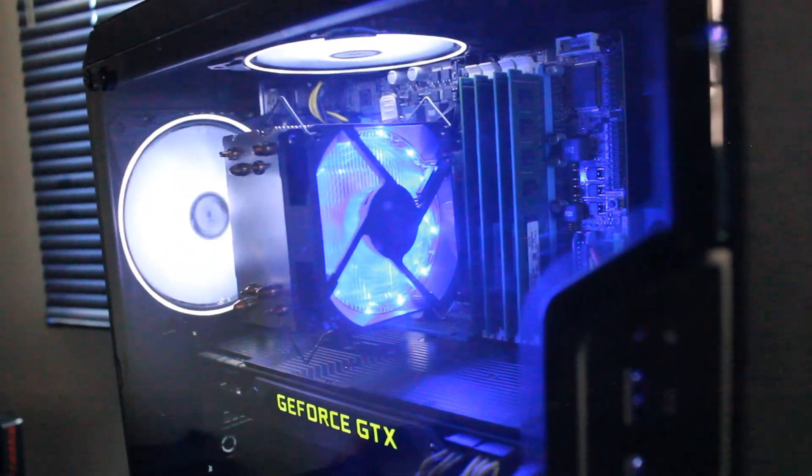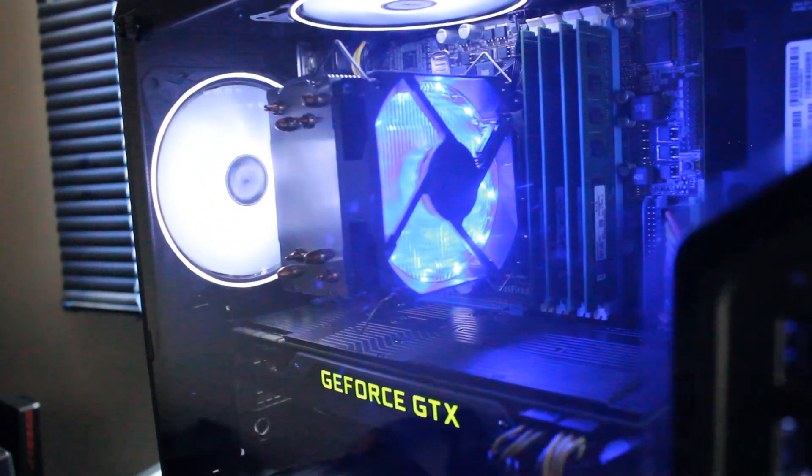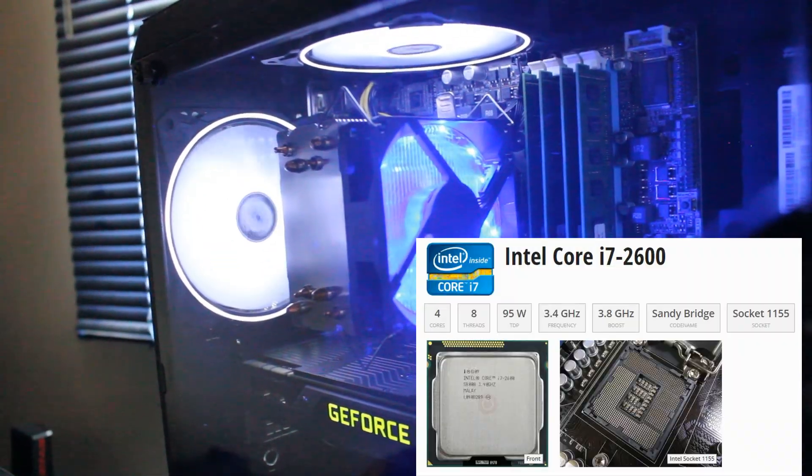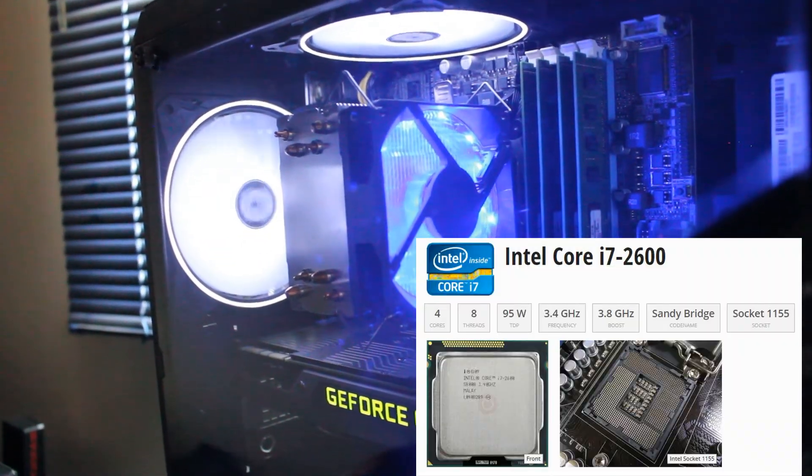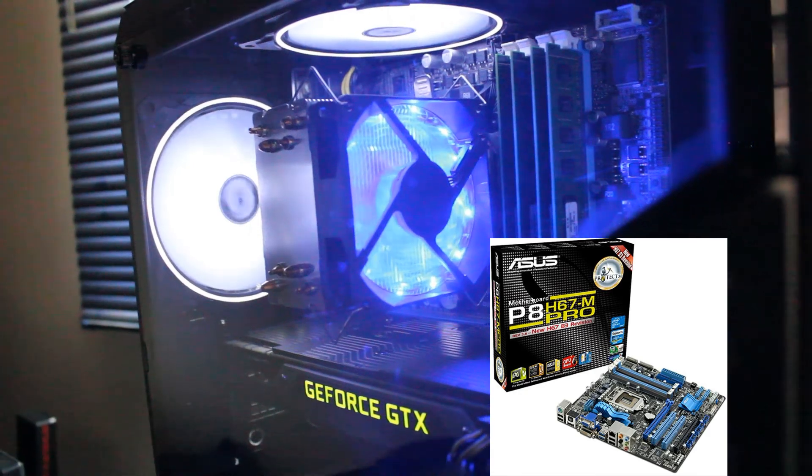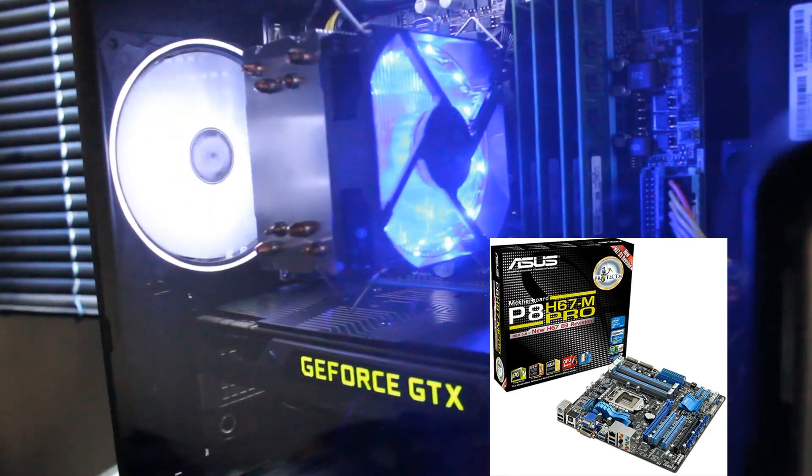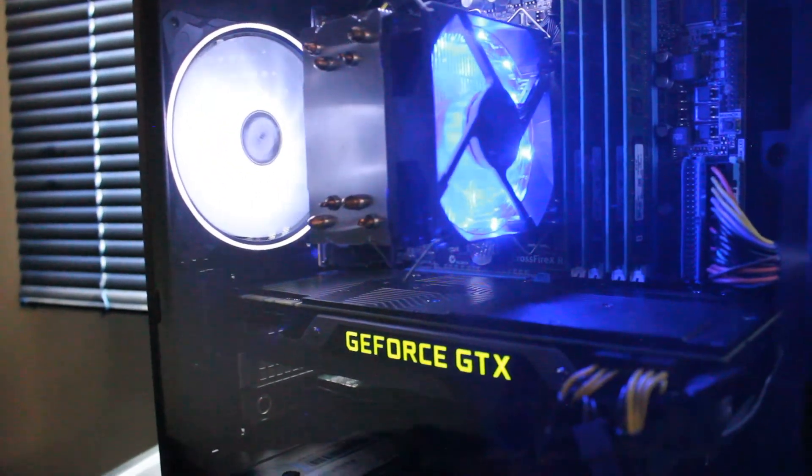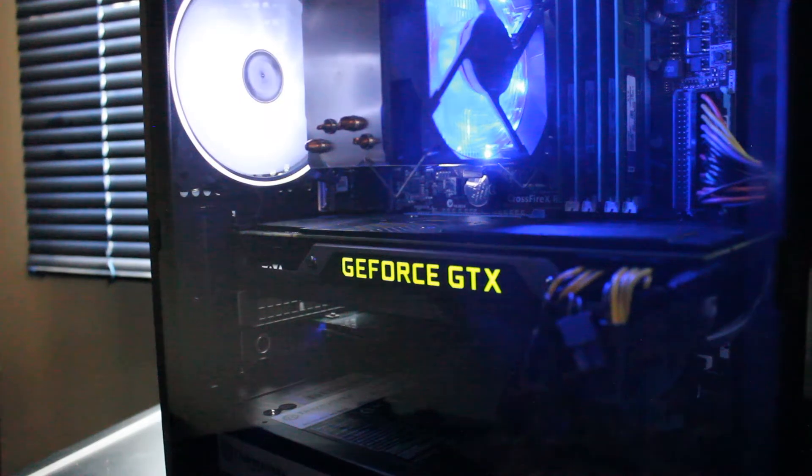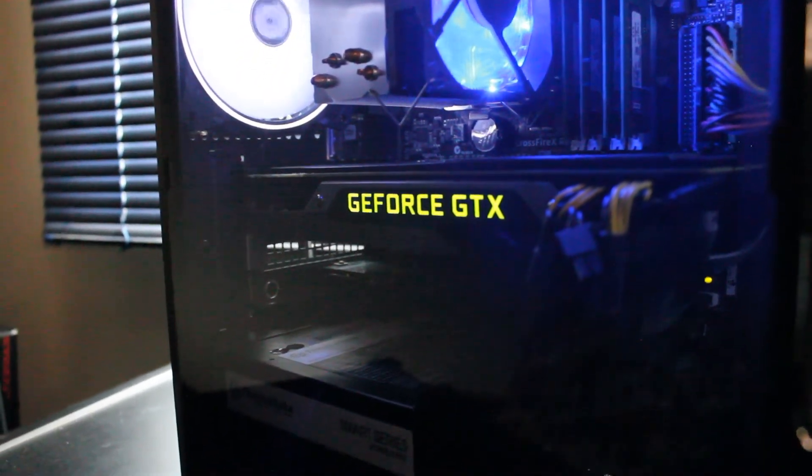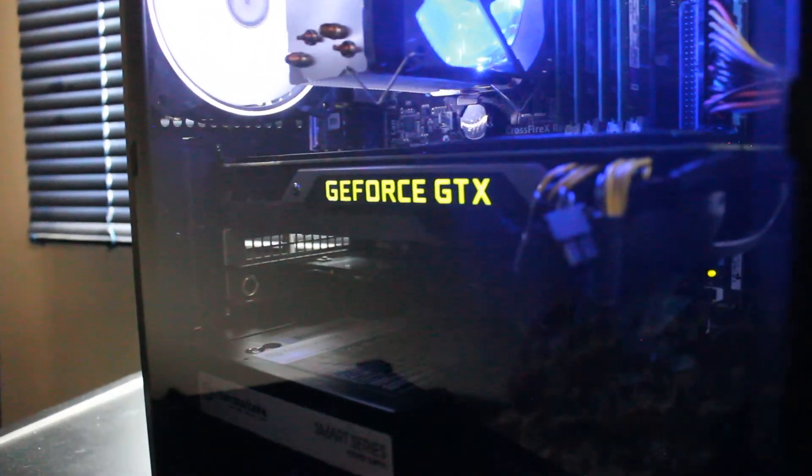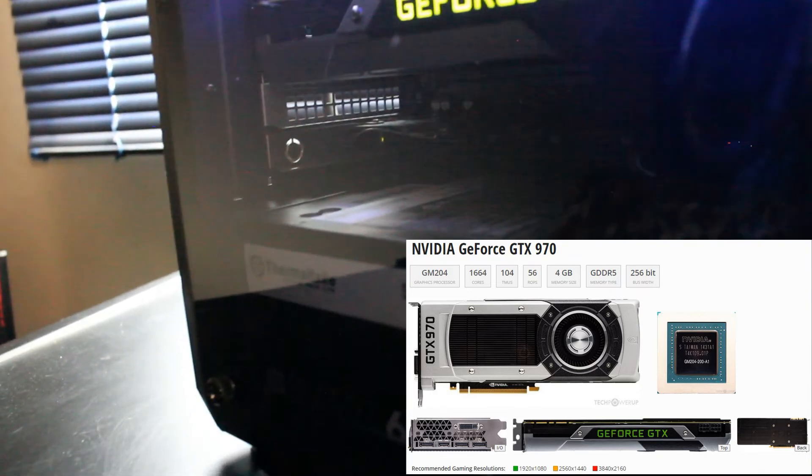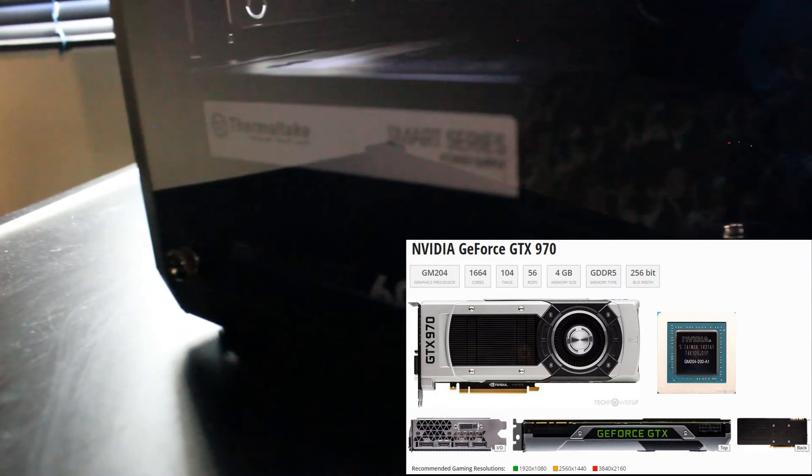So we have an i7-2600 CPU, four cores, eight threads, and that is put on an ASUS P8H67-M Pro motherboard with 16 gigabytes of Kingston RAM DDR3, 1600 MHz. We have a Founders Edition GeForce GTX 970 graphics card, four gigabytes GDDR5.